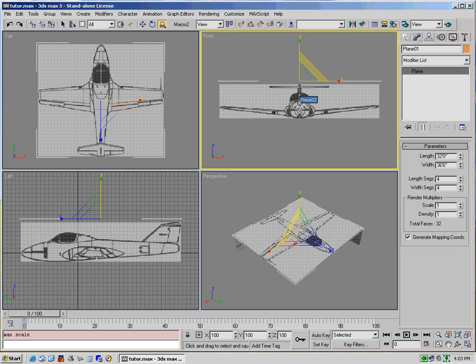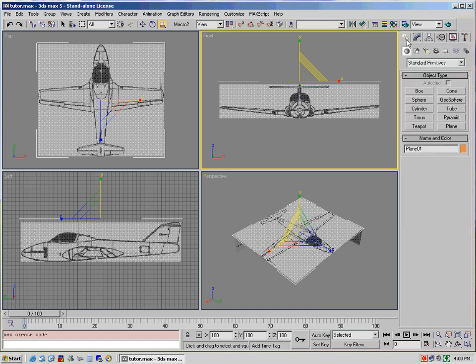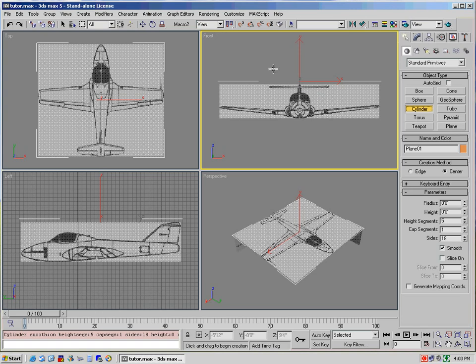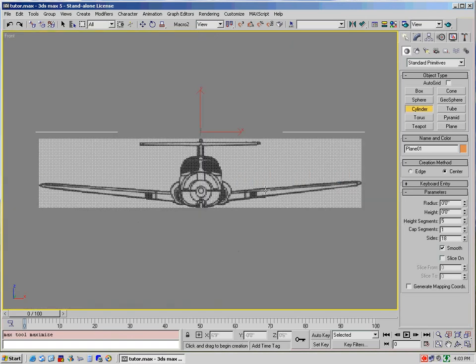So what we're going to do is we're going to create our first primitive and we're going to select create and then cylinder. Now, the reason I use cylinder is because in essence a fuselage looks like a cylinder. It's an odd shaped cylinder but that's basically what it most looks like out of all of these primitives. Also, I prefer to work in full screen mode. So I will select the front view and toggle min max. That way I get the full screen view of what I'm working on.